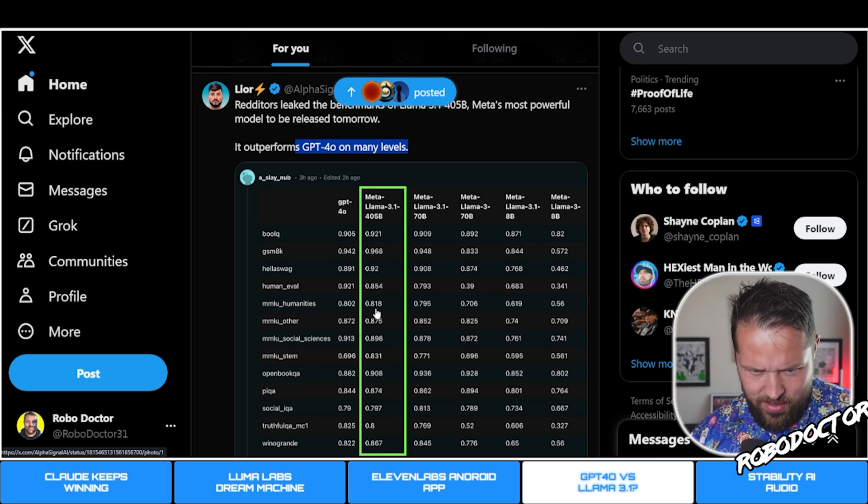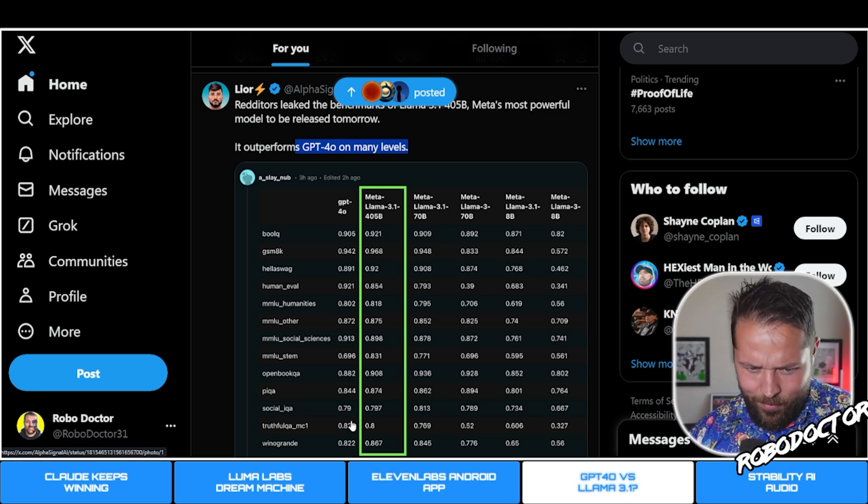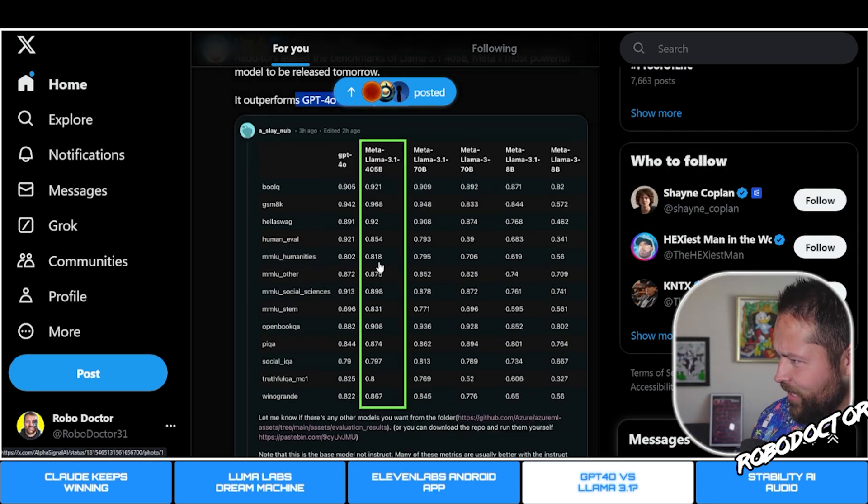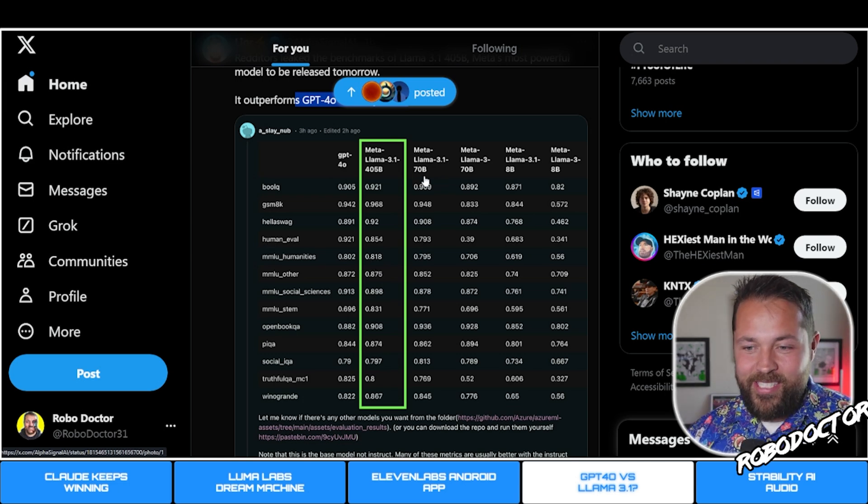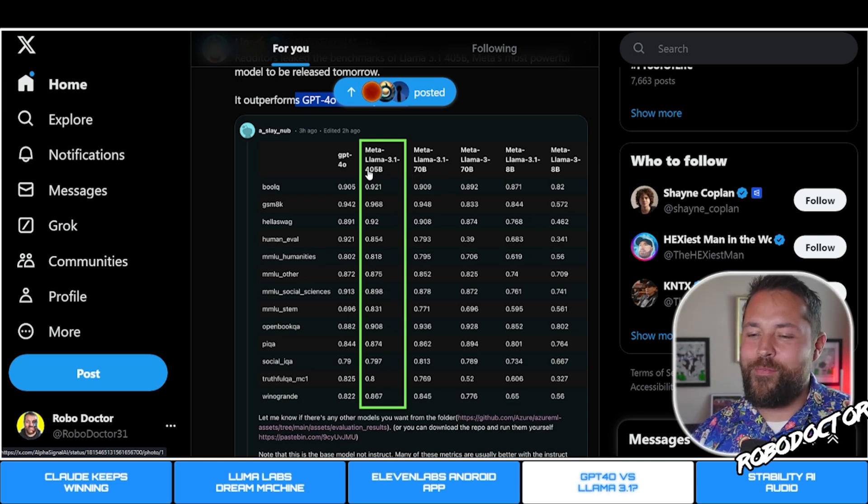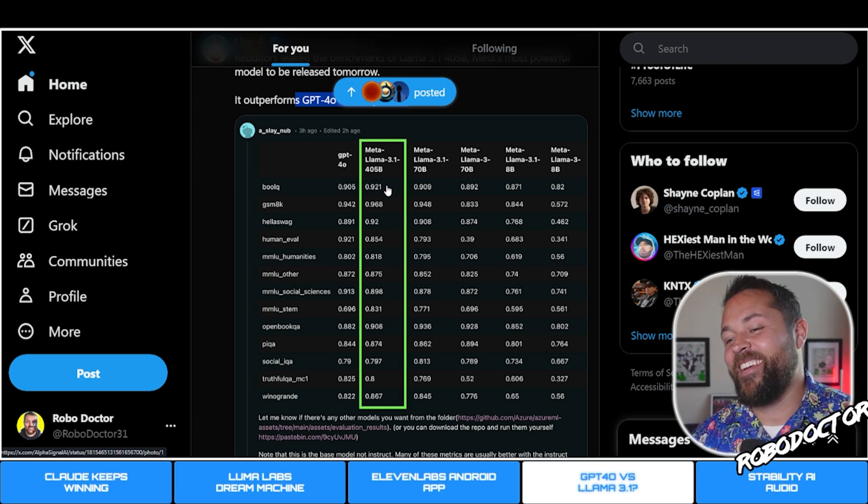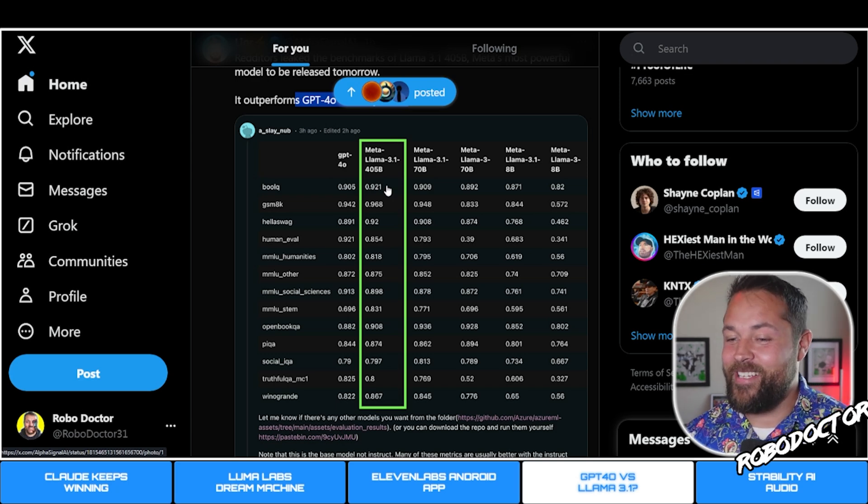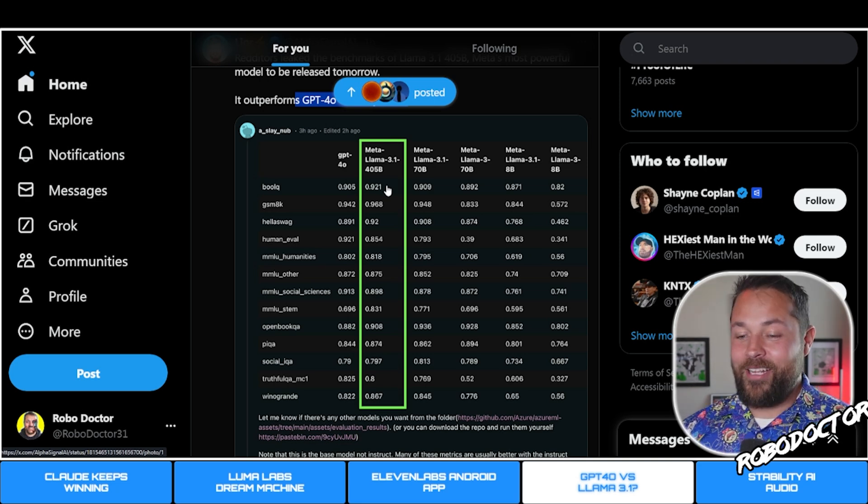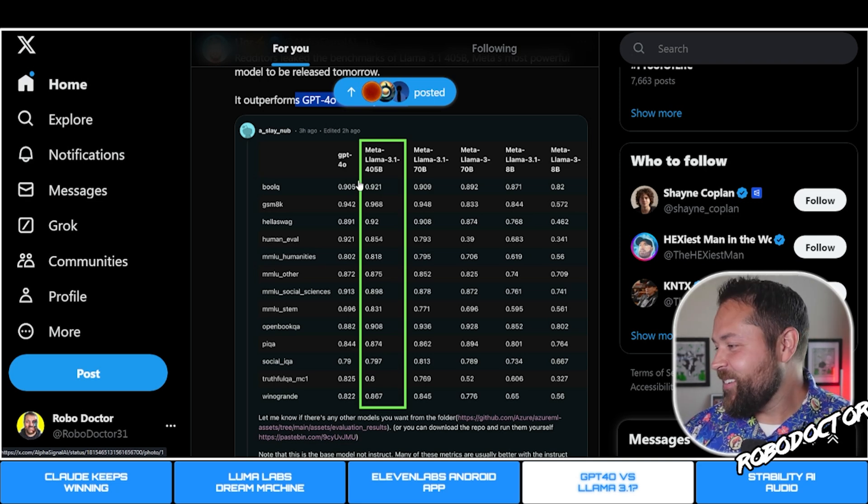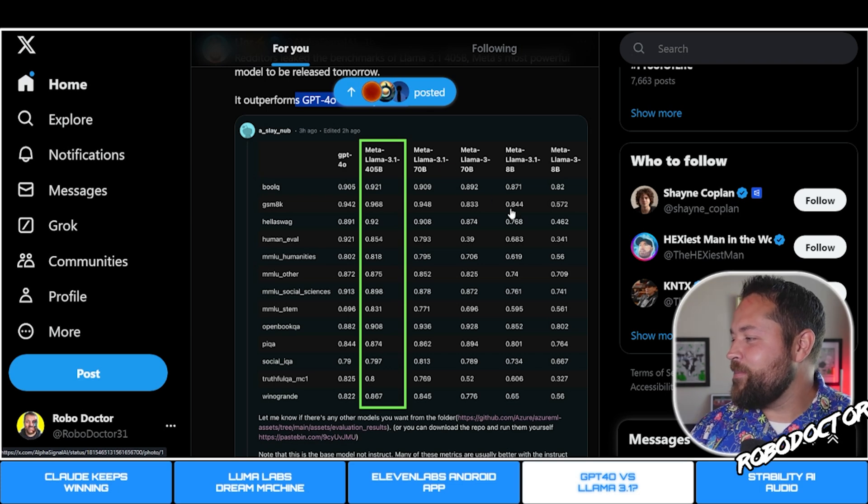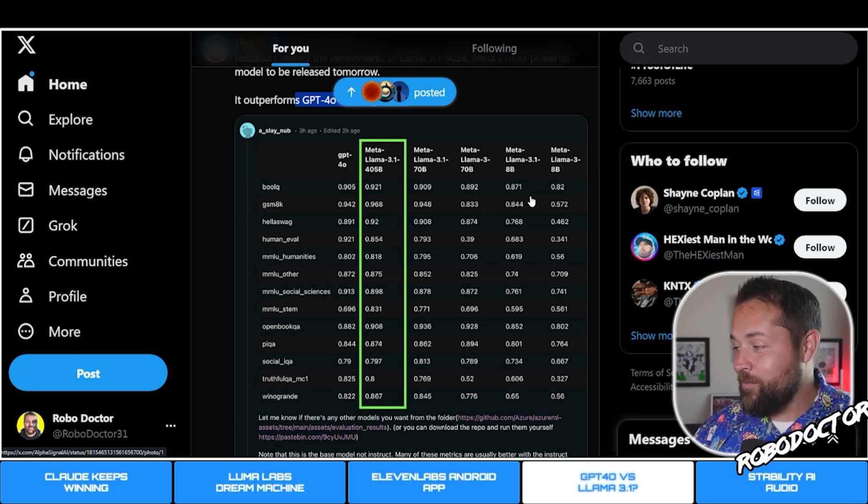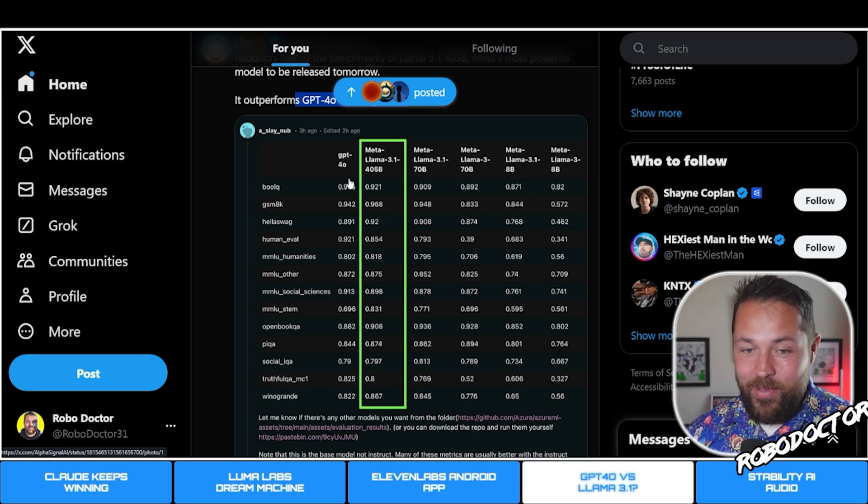Look at ChatGPT-4o - I think there's only one it doesn't win in. It beats pretty much all of them. Even the 70B - this 405B you're probably not going to be able to run on your computer. Maybe get your 1995 Windows XP computer out to try to run it.